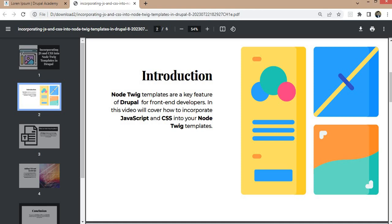For example, suppose on one of your pages there is a carousel. It is useless to include the carousel JS and CSS in the global styling because that will be applicable only for that particular page and carousel.